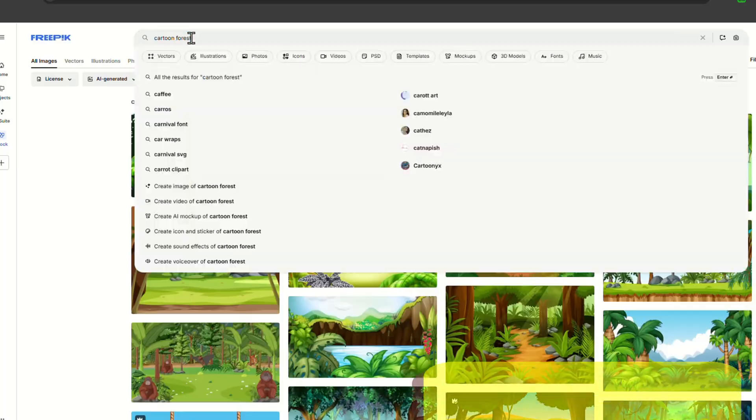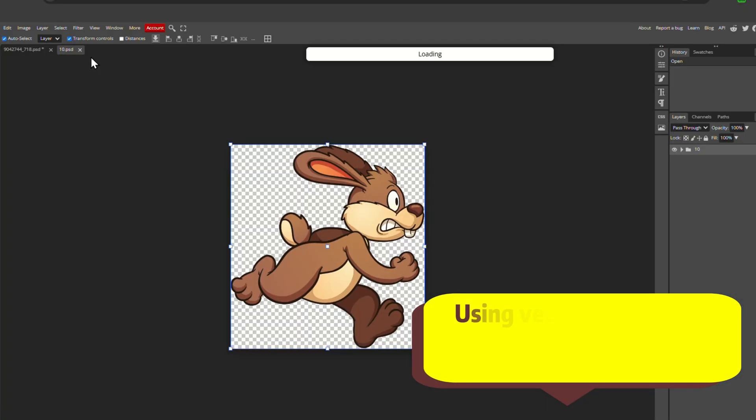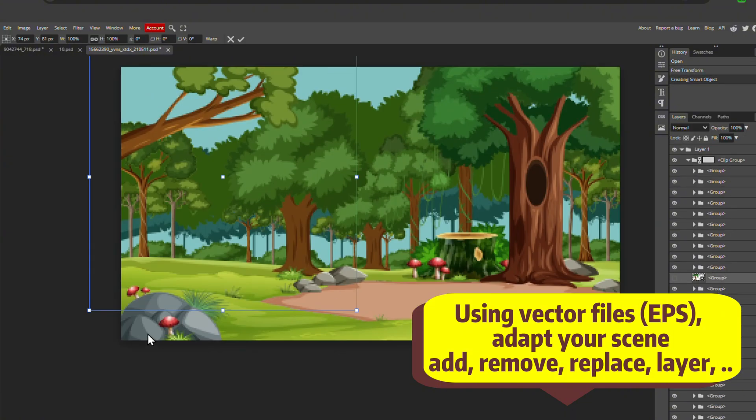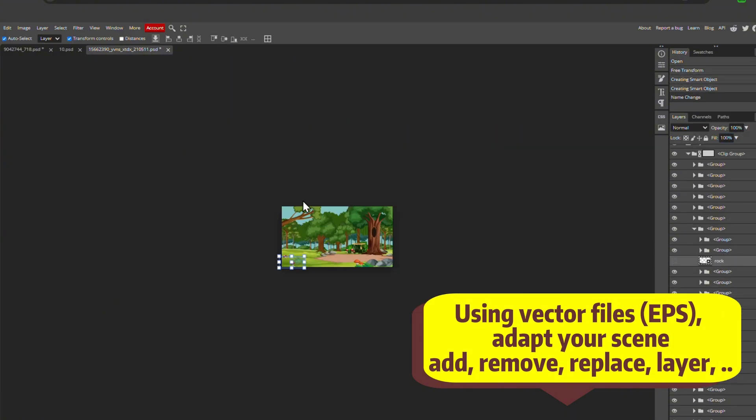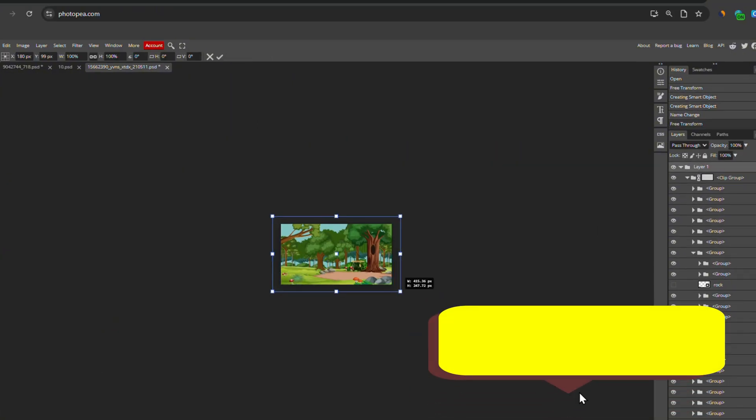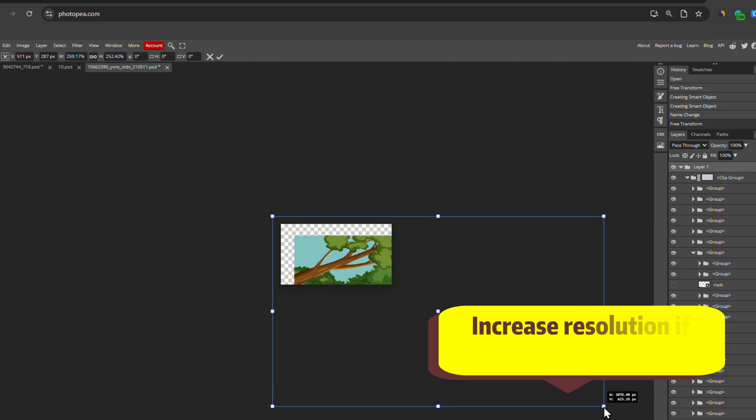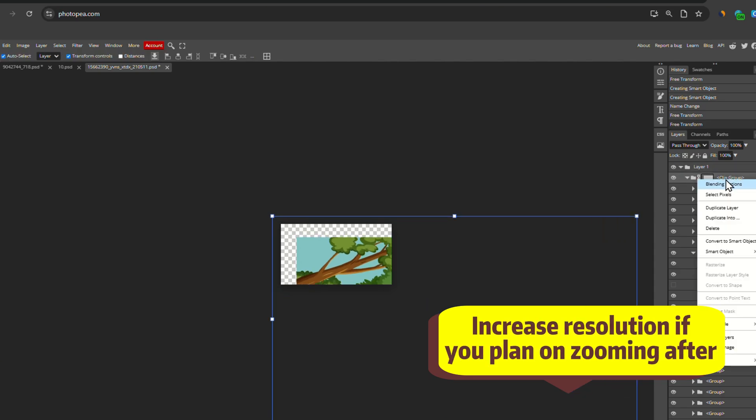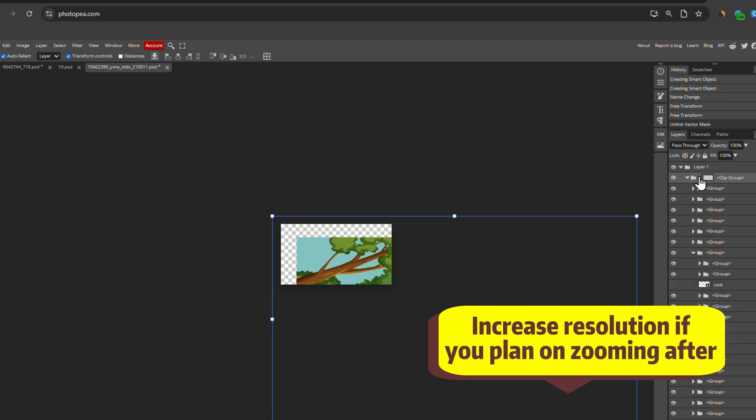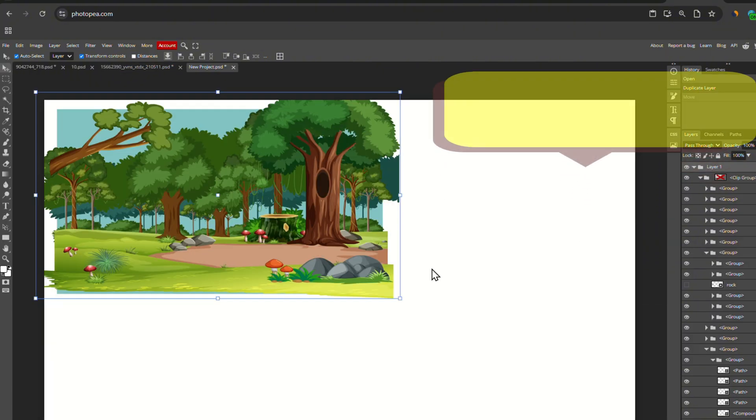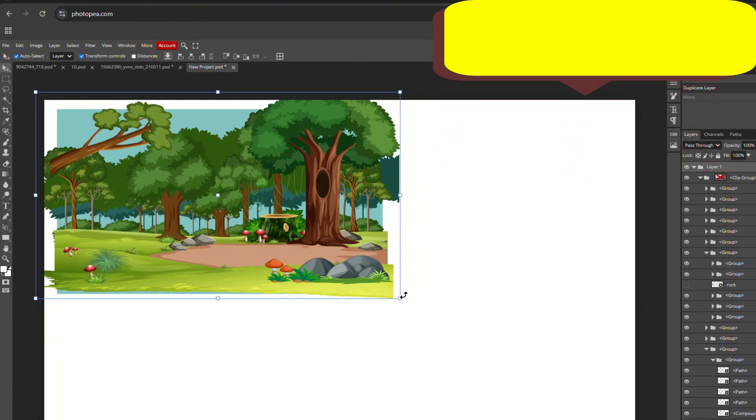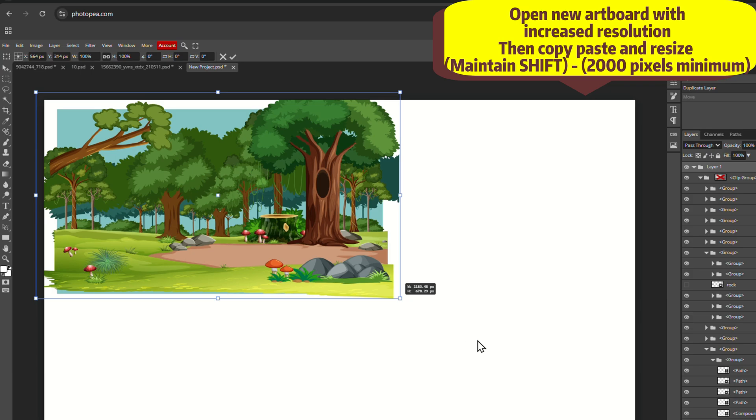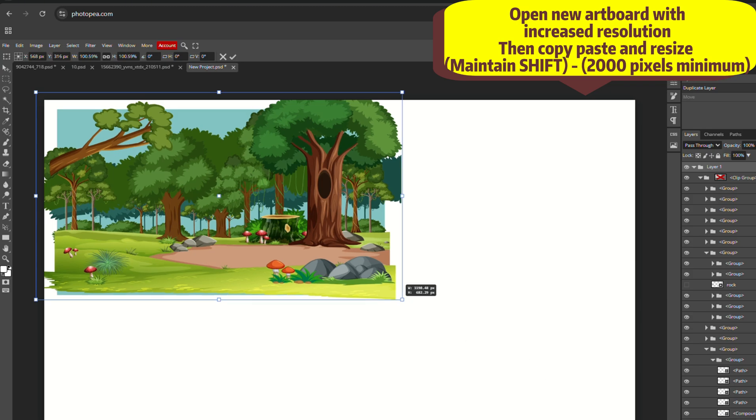For the background, you can modify it by removing objects and playing with foregrounds and backgrounds. Sometimes the file will be too small and will create a pixeled image file. In this case, open up a new artboard with the resolution that you want. Copy-paste it and resize it as you wish. You should generally go for at least 2000 pixels.